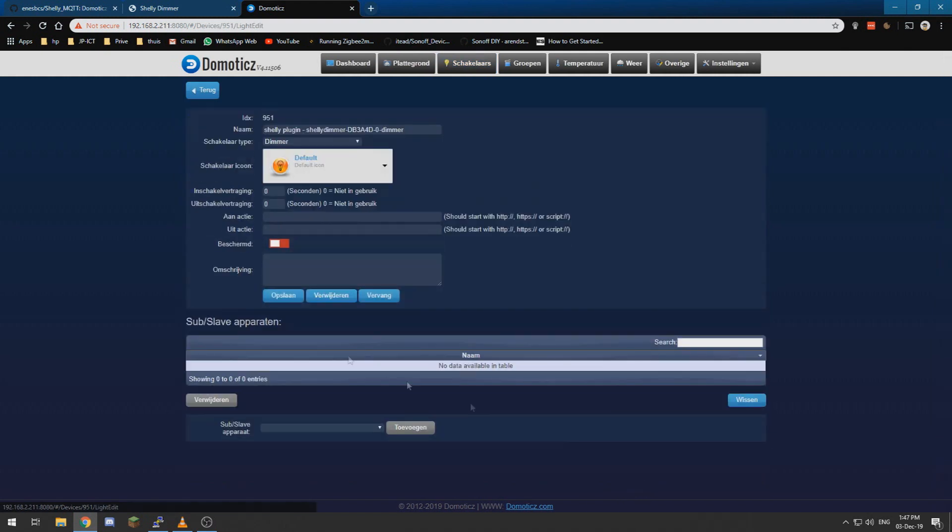And over here it has a funny name which we can add. If we say edit, we say Shelly dimmer one. The dimmer one I am going to call it.